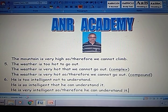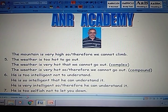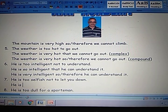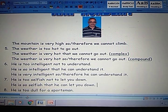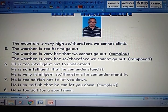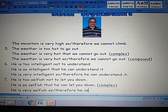Same example like the earlier one — you have two negatives. Two negatives means positive. So: He is so selfish that he can let you down. Compound: He is very selfish, so or therefore he can let you down. That is compound sentence.